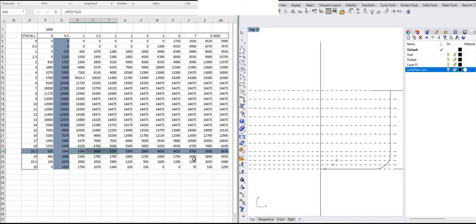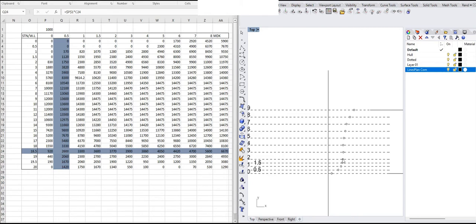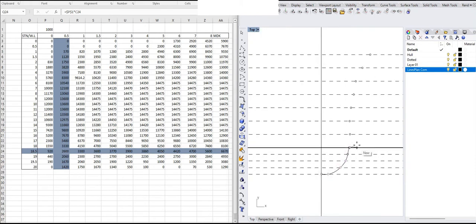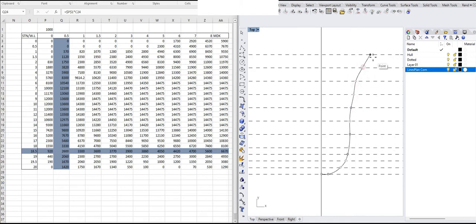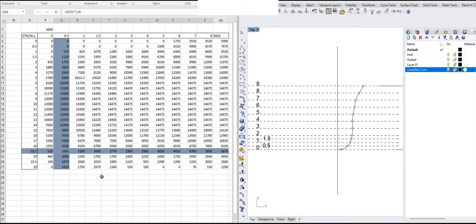Similarly we apply the offsets and we get a shape like this. When we offset these points according to the offset table we get points shaped like a typical station of the ship — a fore station. We then draw a spline or interpolated curve through these points and we get the station of the ship.